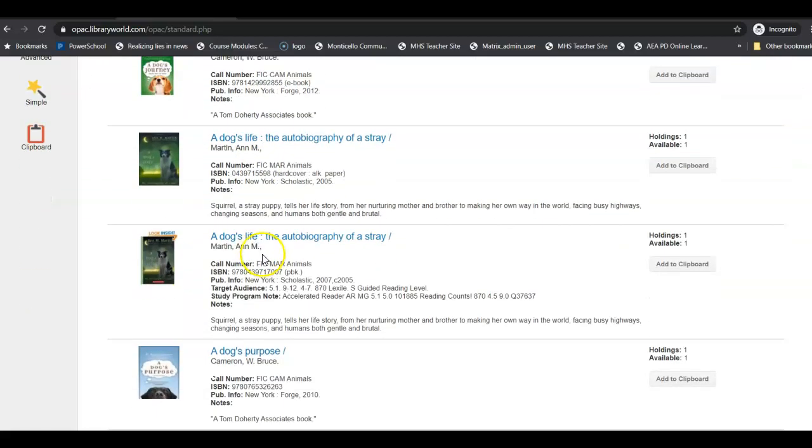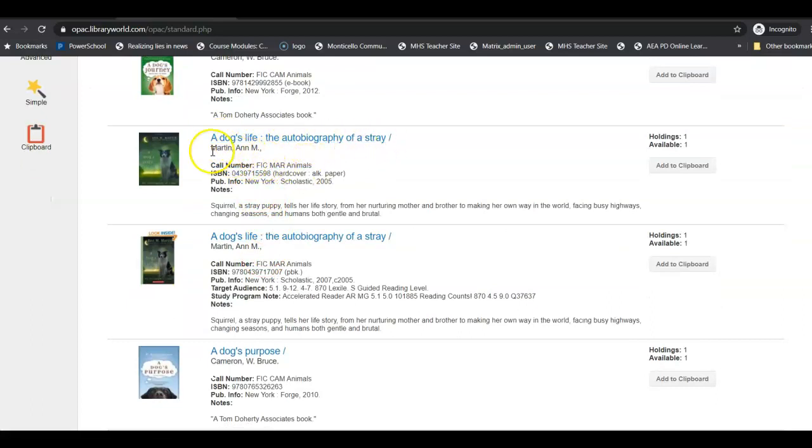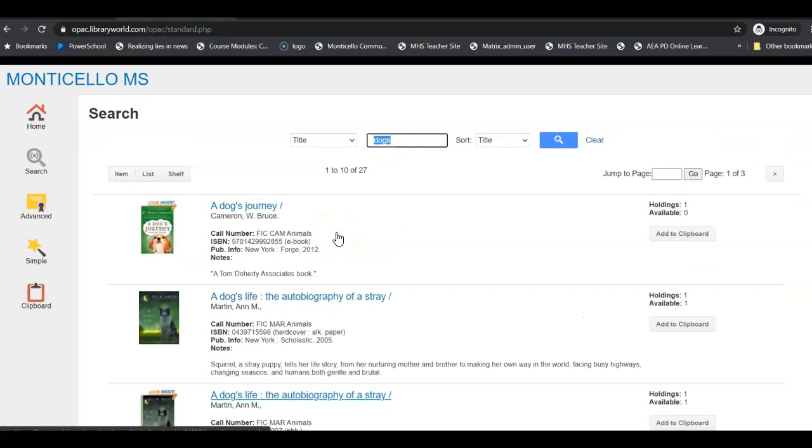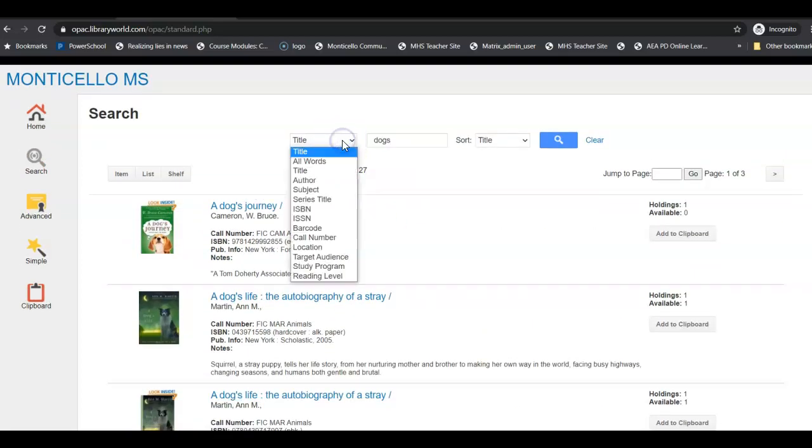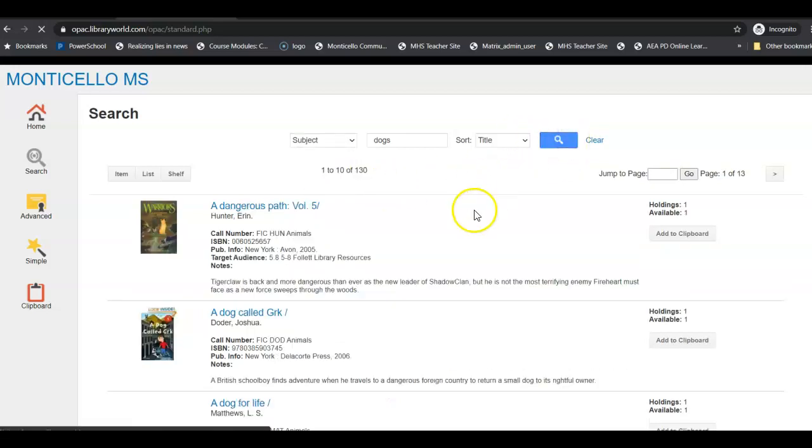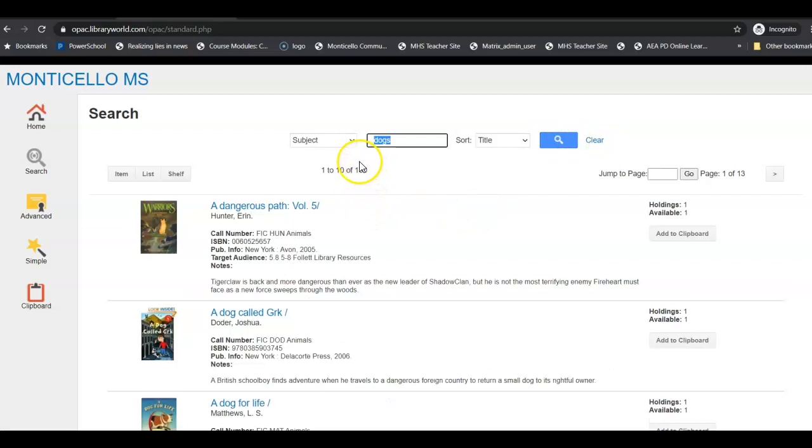Instead of 142 or 147, I have just 27 with dogs in the title, and most of these will be fiction books. So once again, here's the title of the book, here's the author, and here is my call number. And then down below will tell you a little bit about what the book's about. Now I can also do a subject search. So this is if I want all the books that have dogs as a subject.